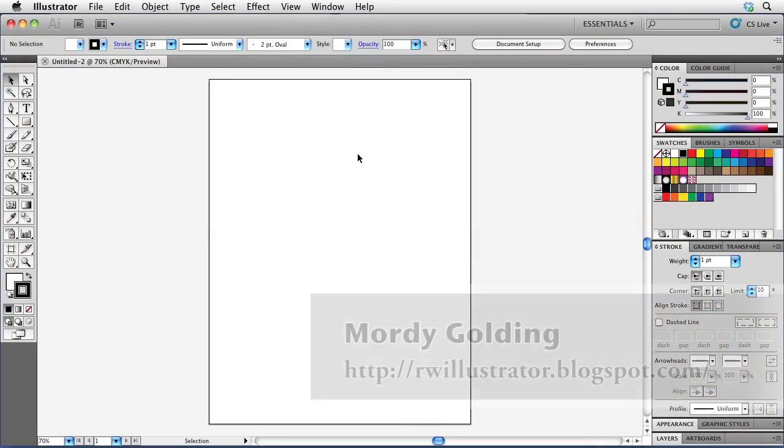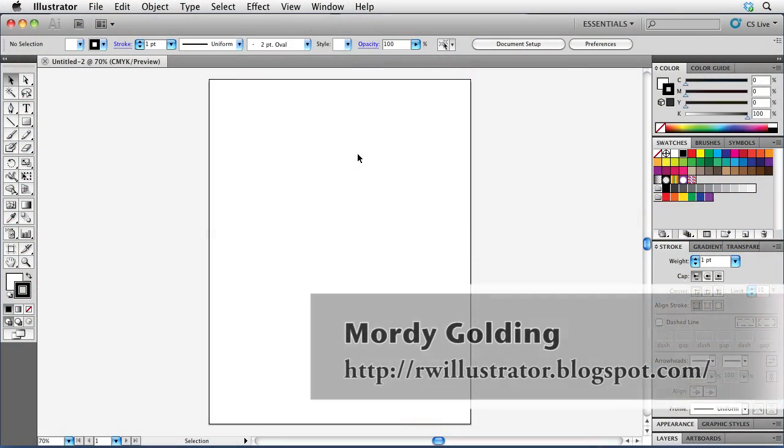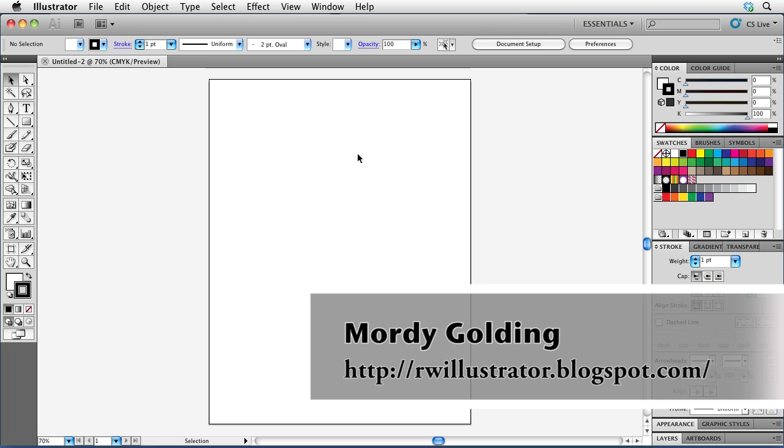Hello there and welcome to another episode of the Creative Suite podcast. My name is Morty Golding, a special guest in this episode, and you know what that means. This is going to be all about using Illustrator. Now I want to focus on a question that I get from a lot of users, which is how do you put a frame or a border around an image that you place into Illustrator?